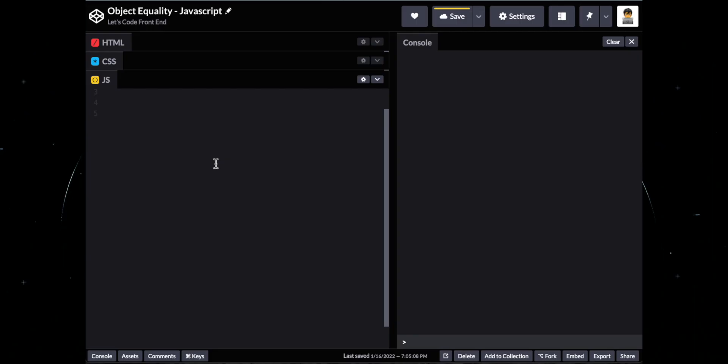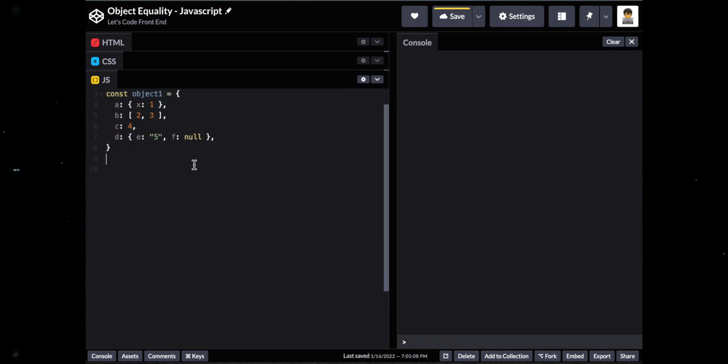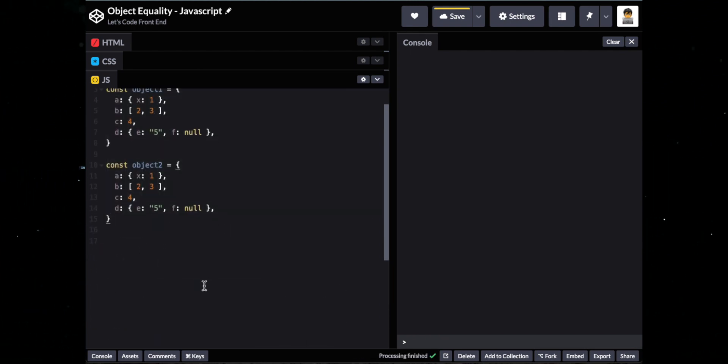For the first solution, we will do a fast, naive, hack-a-solution. Let's add a couple of nested objects that we can use as data.